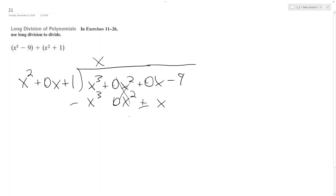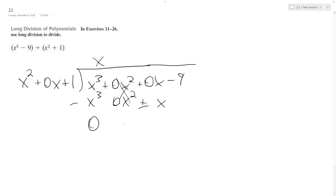So change the signs, and we end up with 0 here — the x cubed terms cancel to 0 — and then under x squared we get 0, and then we get minus x, and then minus 9.